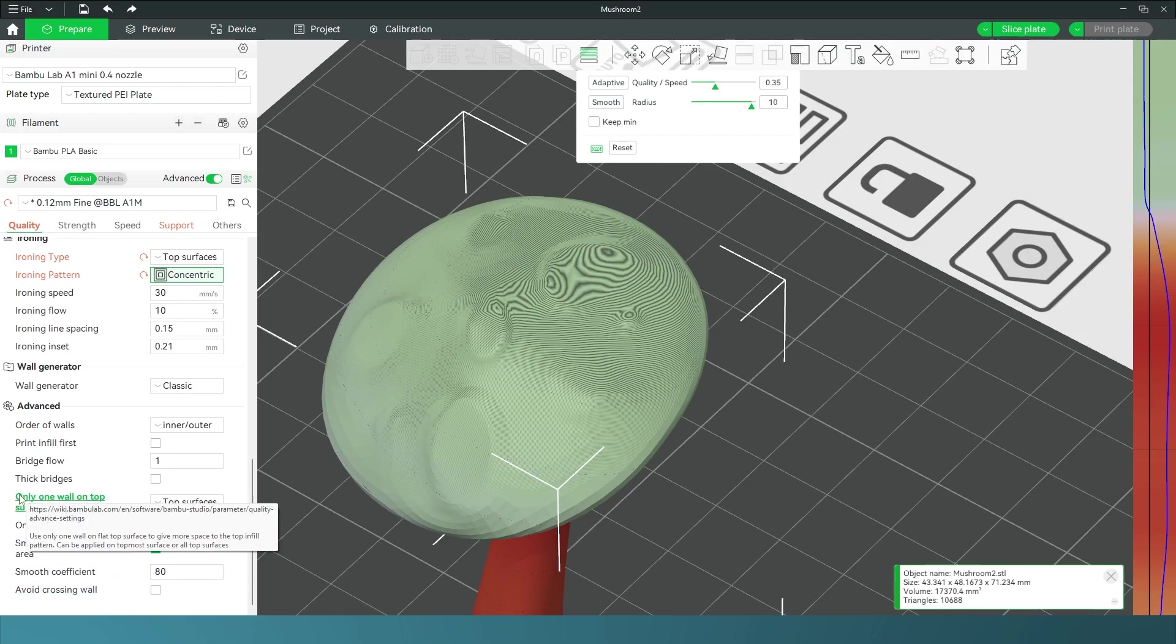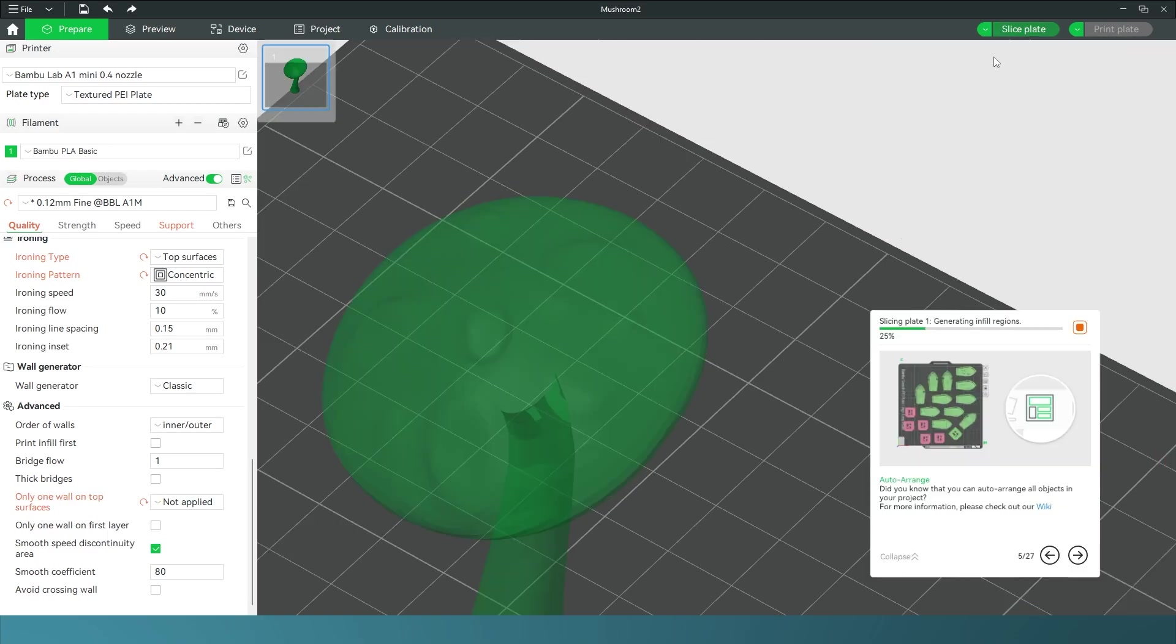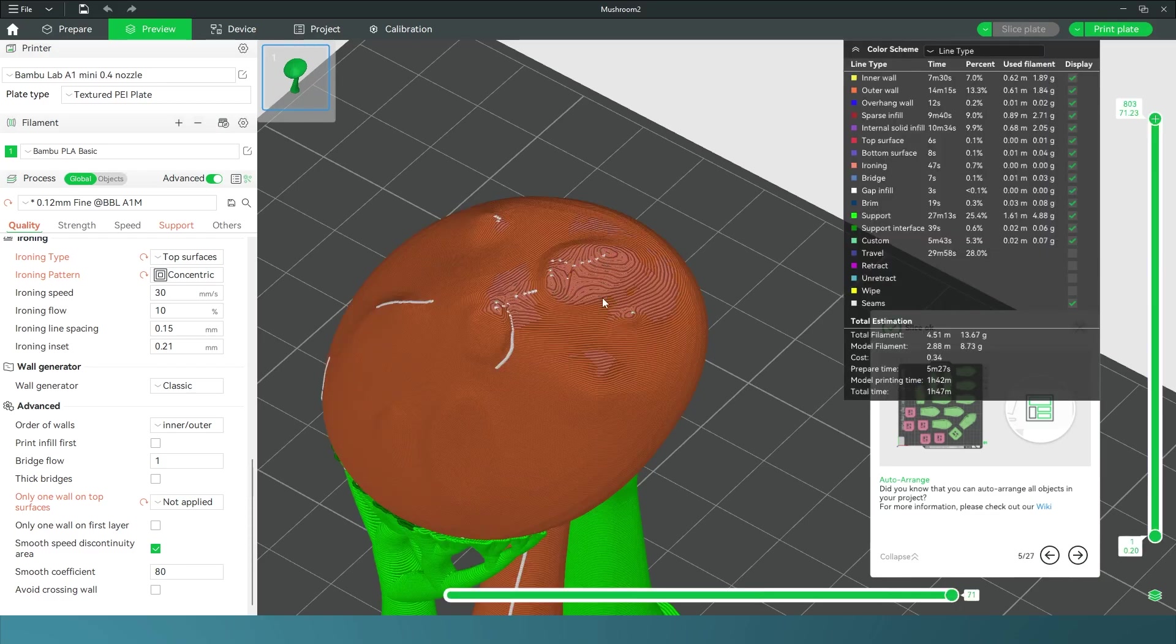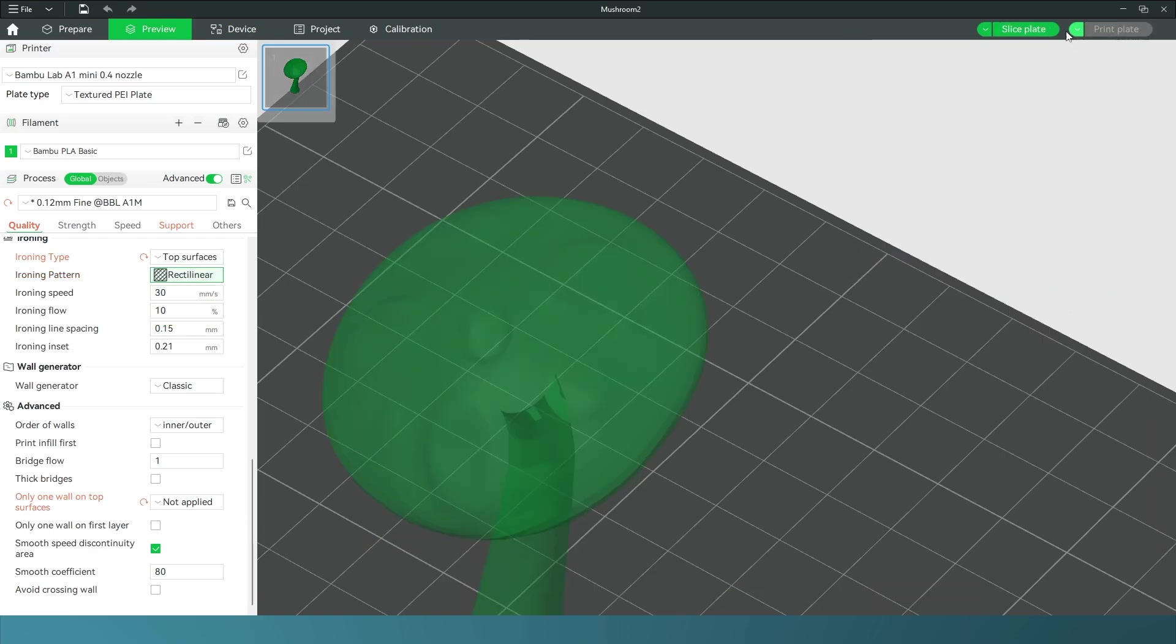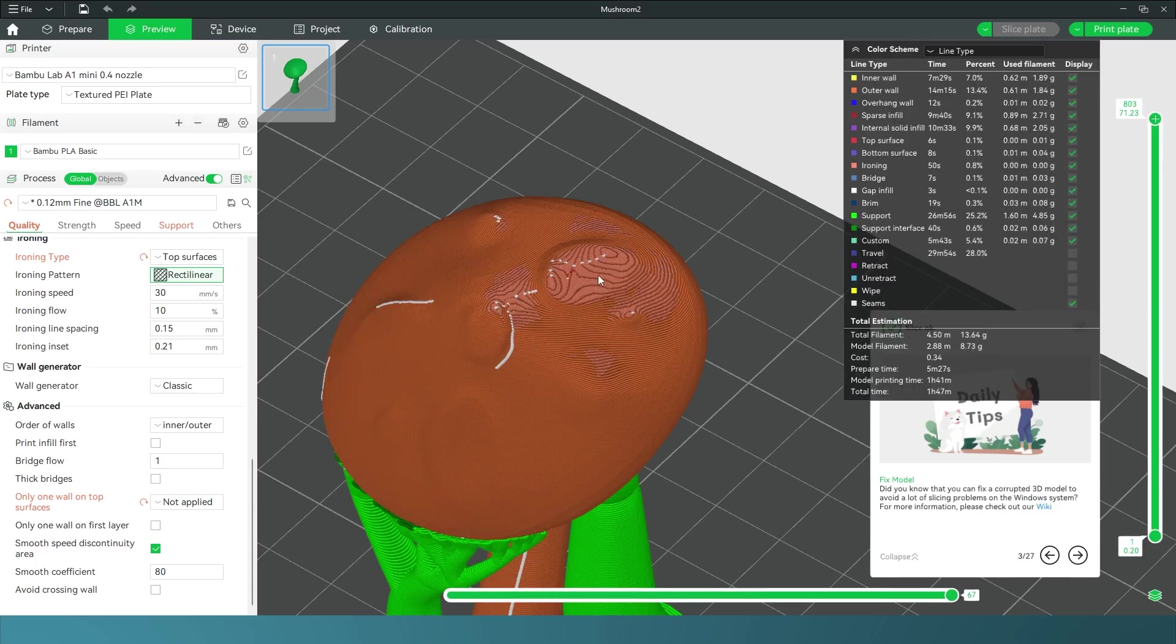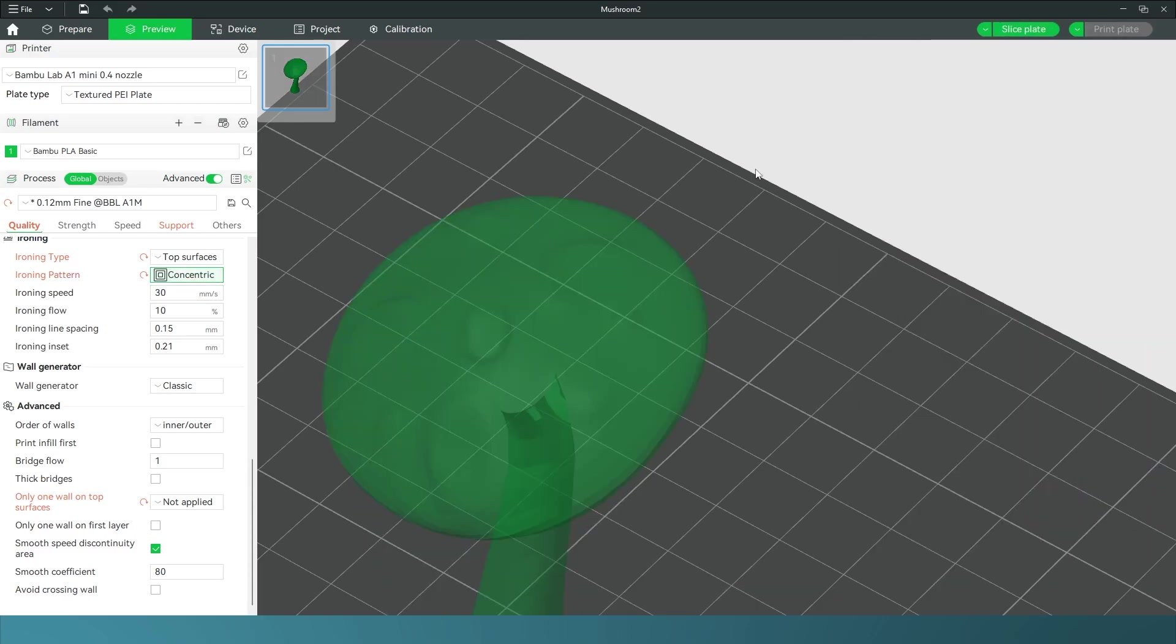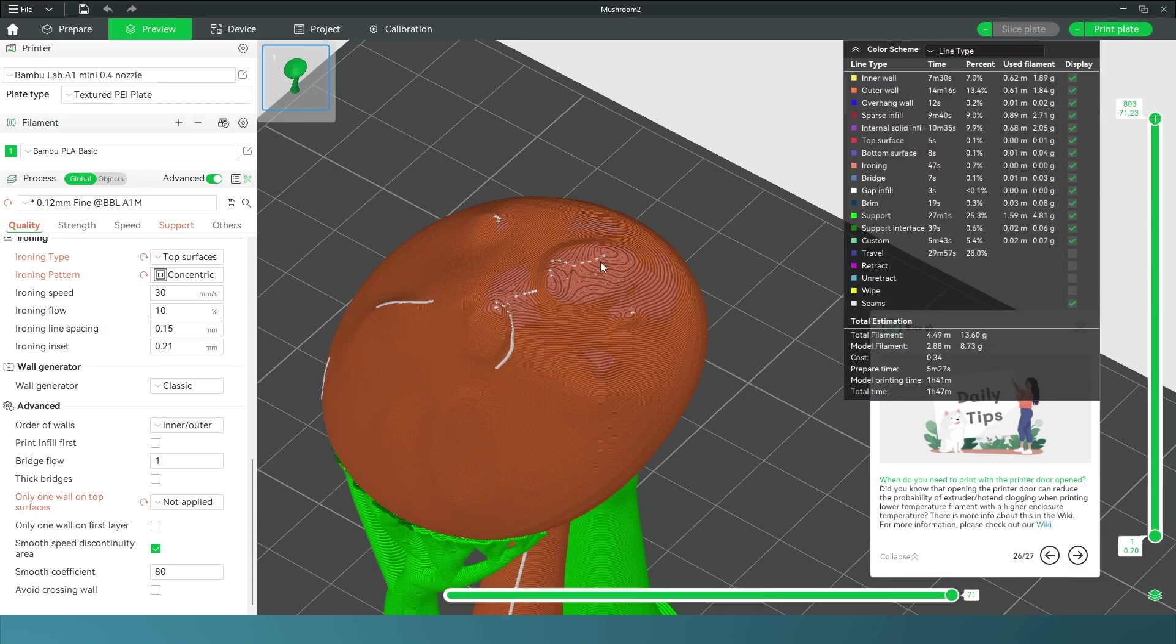I also found that changing this under the Advanced settings, only one wall on top surfaces. If I go not applied instead of top surface and change that, now when I slice my plate I can see if that orange covers the whole top part, and it does. The pattern is concentric so it's got these circles versus if I changed it to rectilinear and then slice, you'll see a different pattern at the top. That's not so bad either. I just prefer concentric.